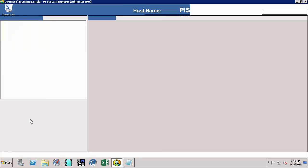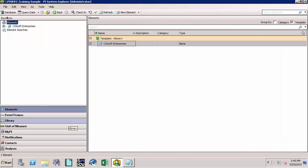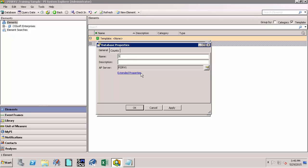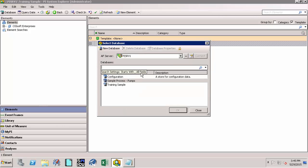Once the application opens up, let's click on the Database button. Now let's create a new AF database by clicking on the New Database button. Let's call this 'sample process-pumps', click Enter or say OK. Then highlight the new AF database we just created and say OK.